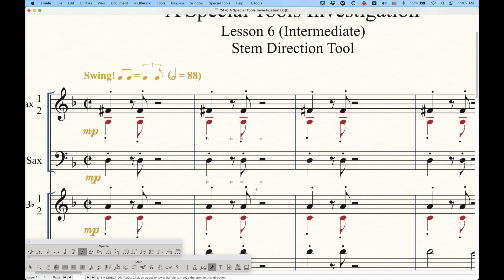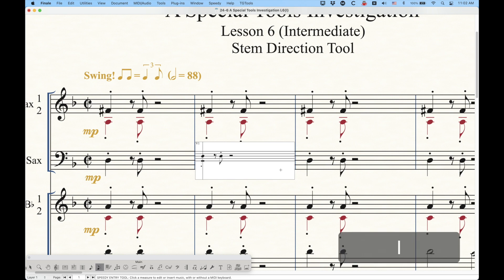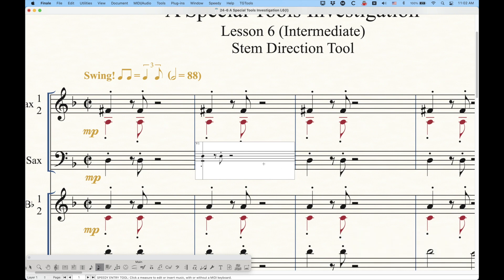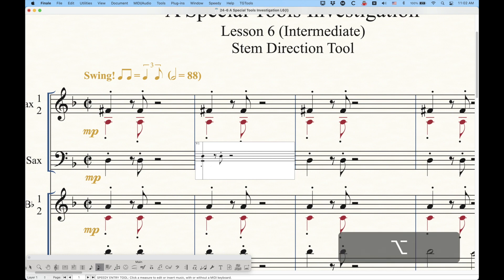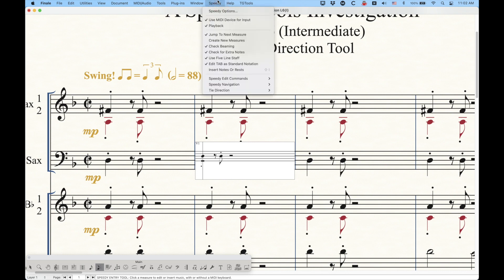All of this can also be achieved in both speedy and simple entry. In speedy entry, the L key will do the same thing — I can flip that stem upwards or flip it downwards. The important thing with speedy and simple entry is that when you do this, you are setting those stems frozen. No matter how many times you press it, you're just toggling between frozen up and frozen down — you can see the articulation is below, indicating this is not the default state of that stem.